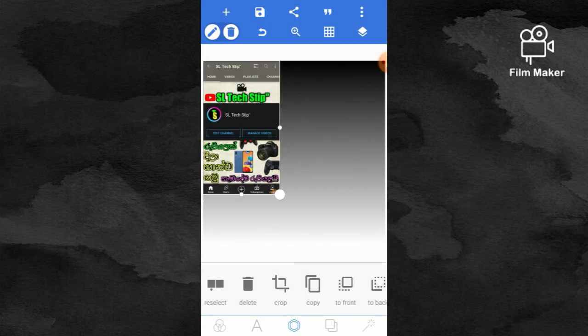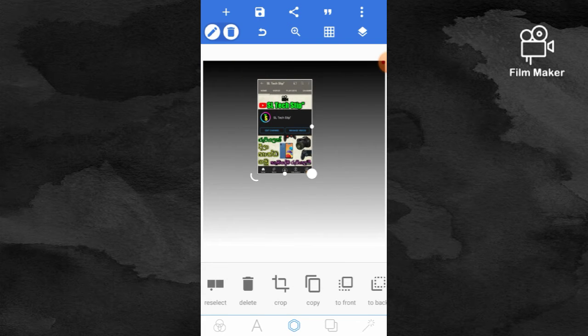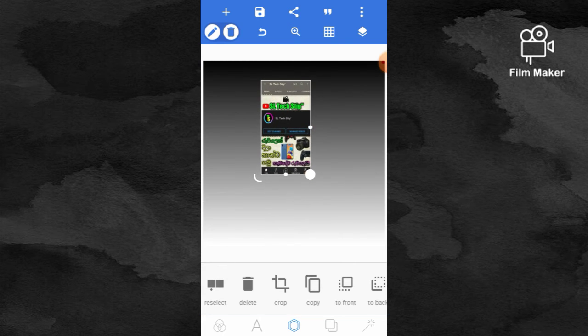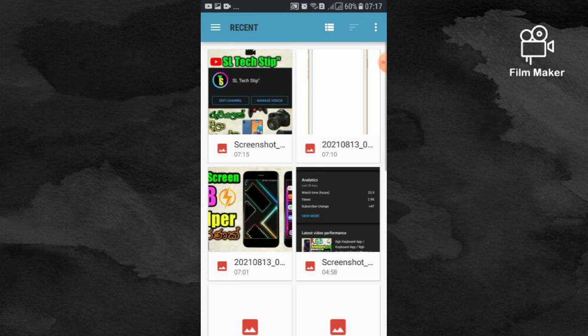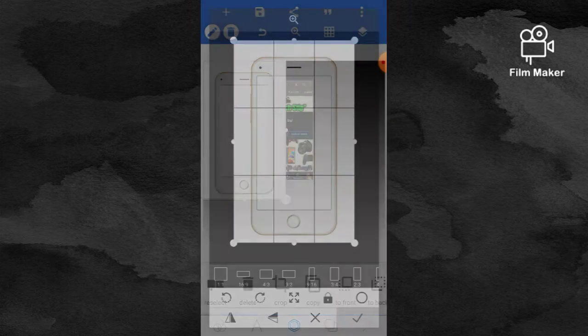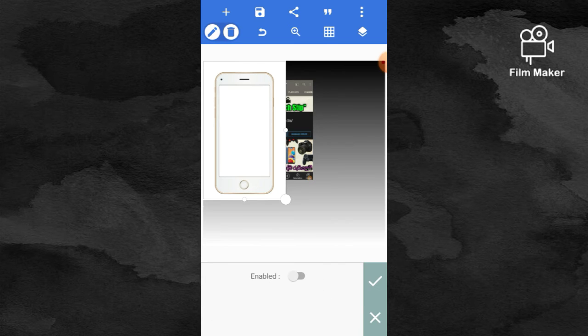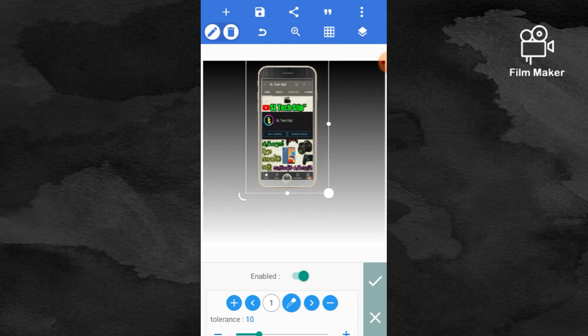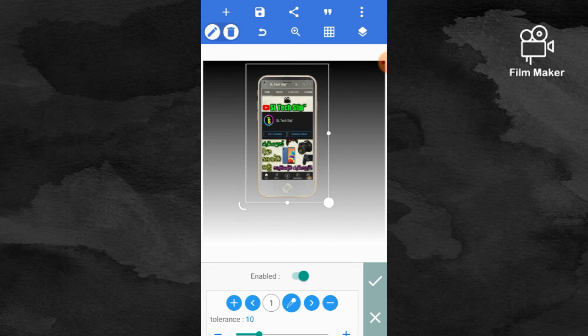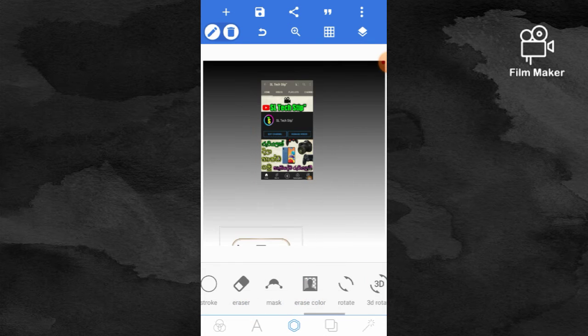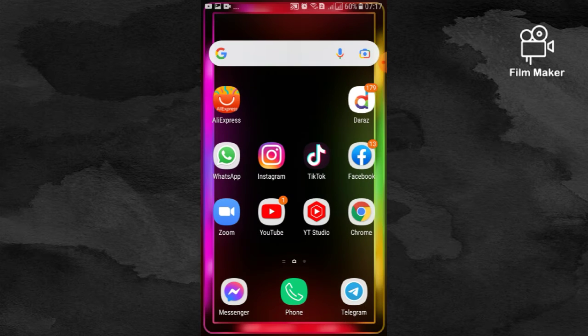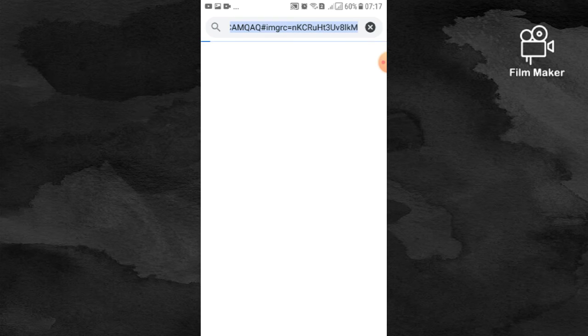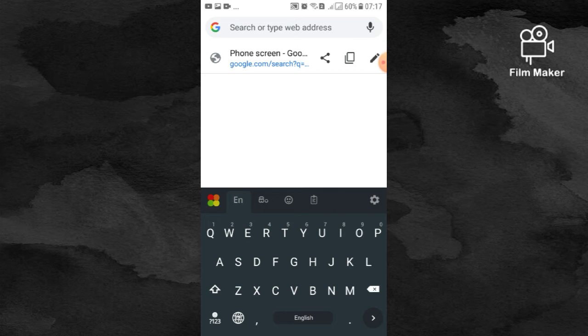First, you need to import. Click on import and then select from your device. You can pull the image you want from your gallery. After that, we need to find a phone frame. Go to Google and search for phone frame or screen mockup. You'll find various frame options to download.